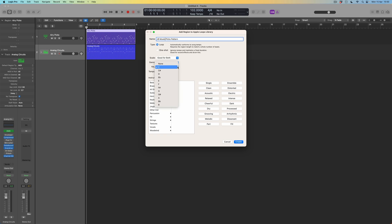And actually it turns out that this is in D, this particular thing. The notes that I selected are from a scale of D, so I'm going to make sure that I've selected that too. And Logic is going to remember that this project was created at 102 beats per minute.